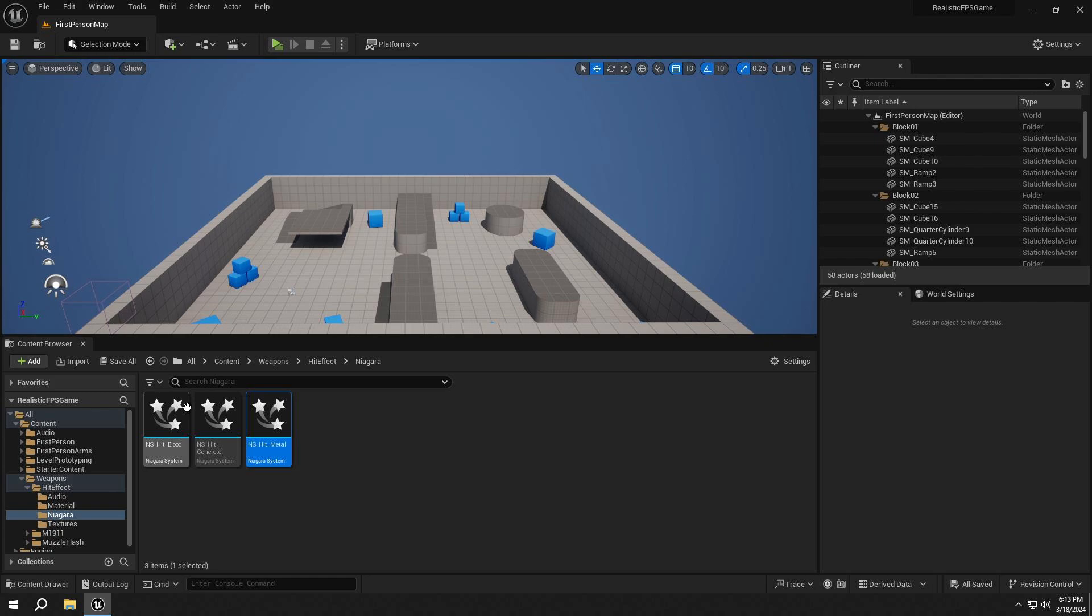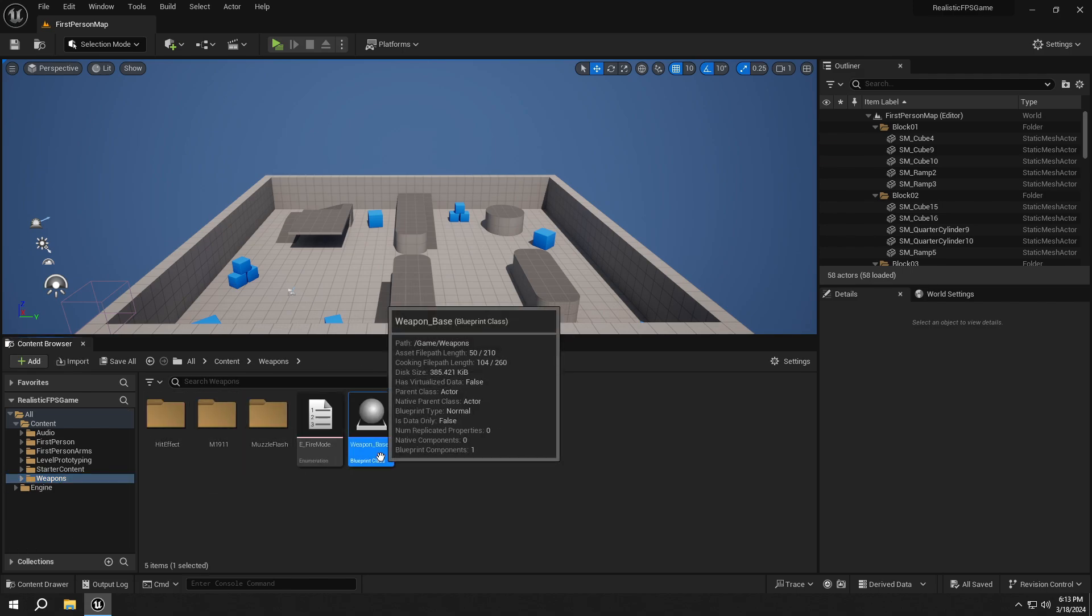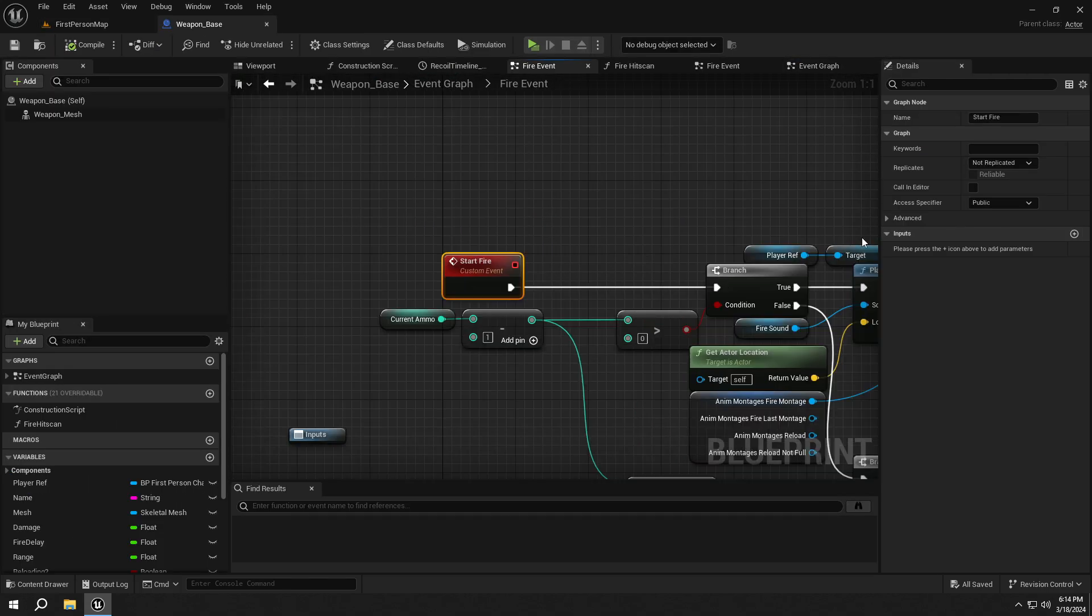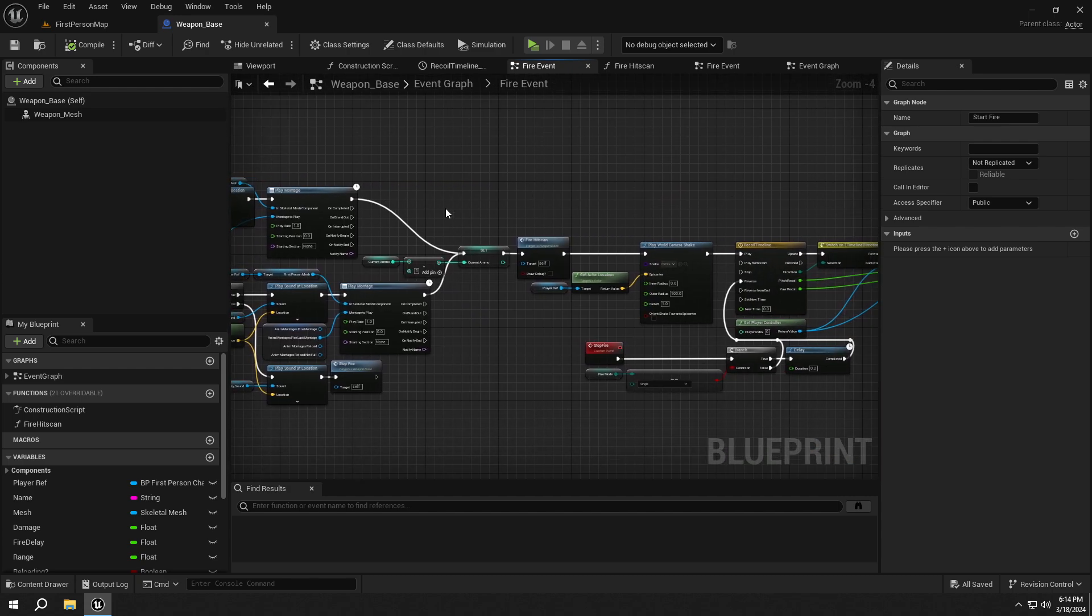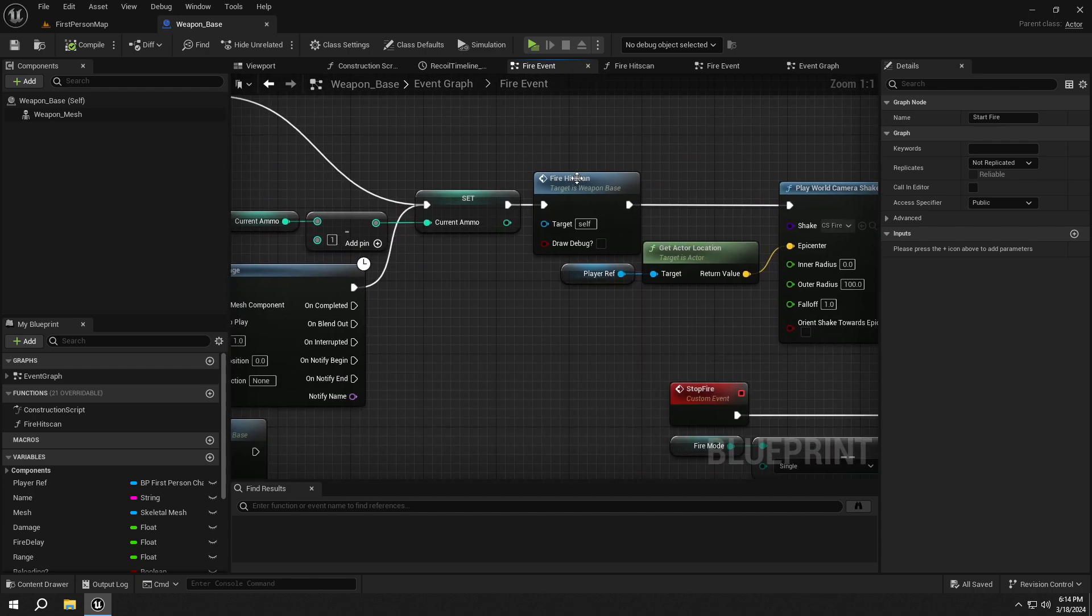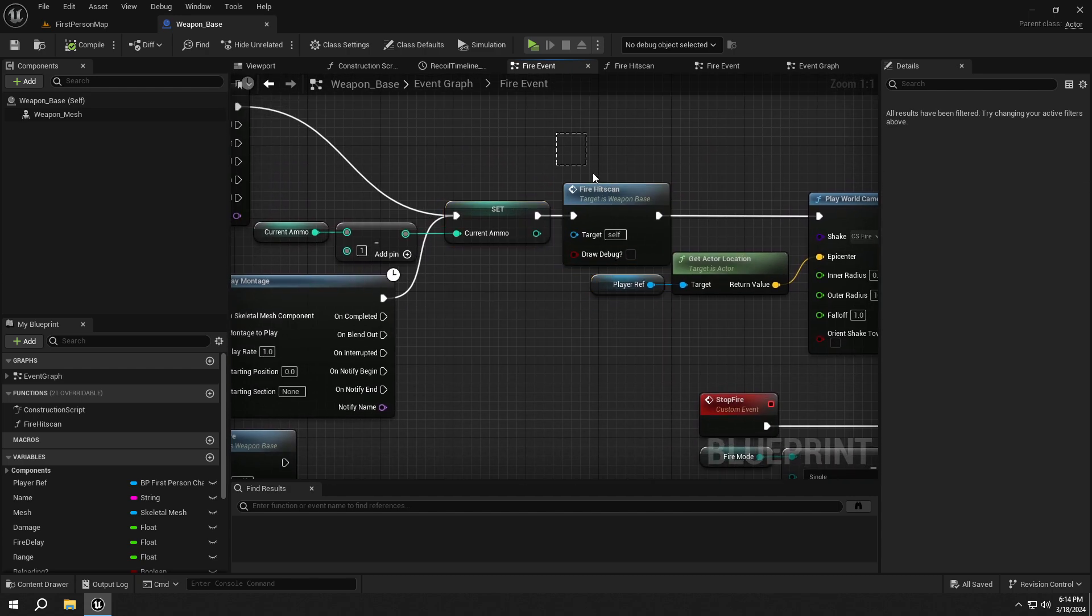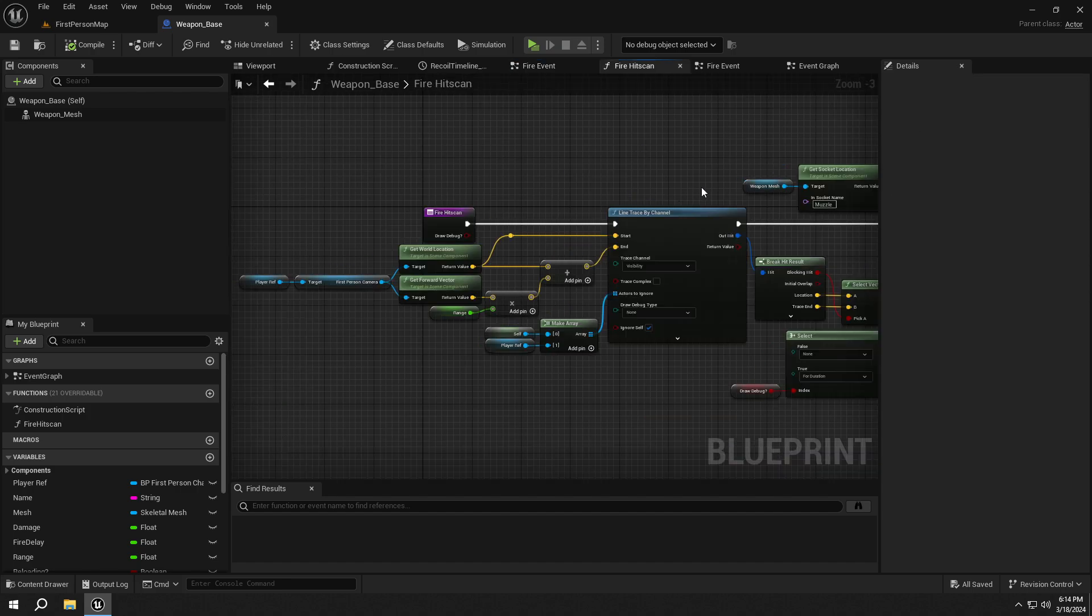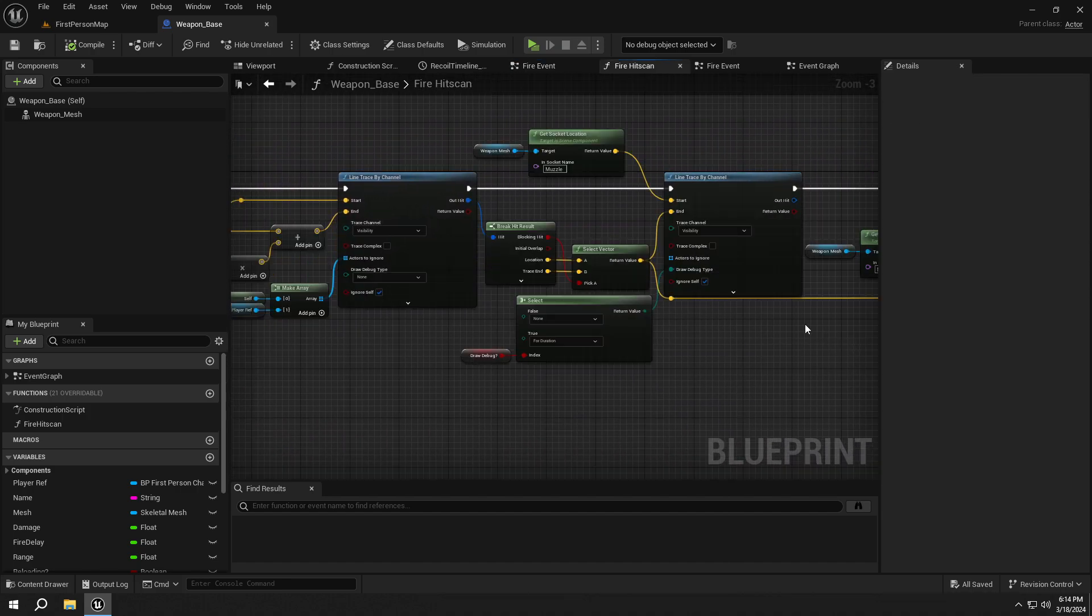Now we are going to create the system to spawn our Hit effects and sounds. So open up the Weapon_Base and go to Fire Event. And open up the Fire Hit Scan.